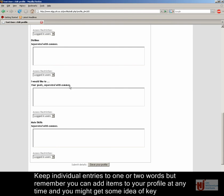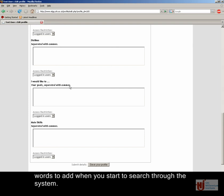Keep individual entries to one or two words, but remember you can add items to your profile at any time, and you might get some idea of keywords to add when you start to search through the system.